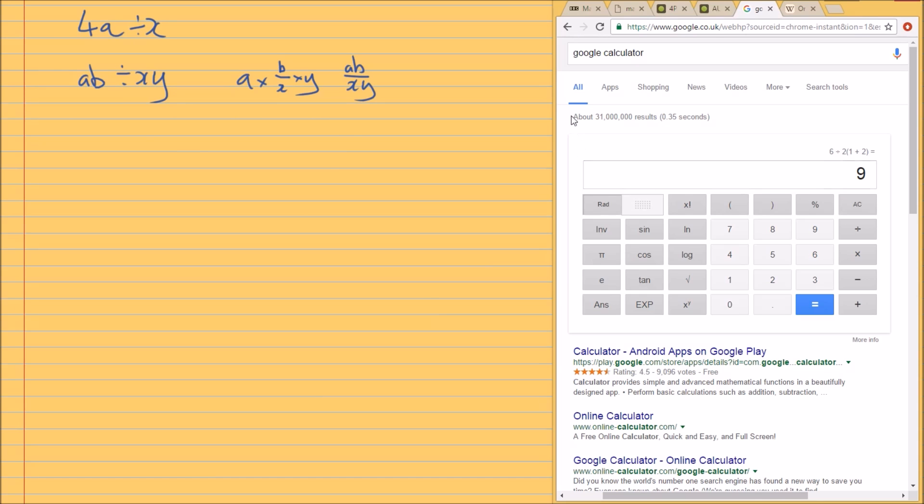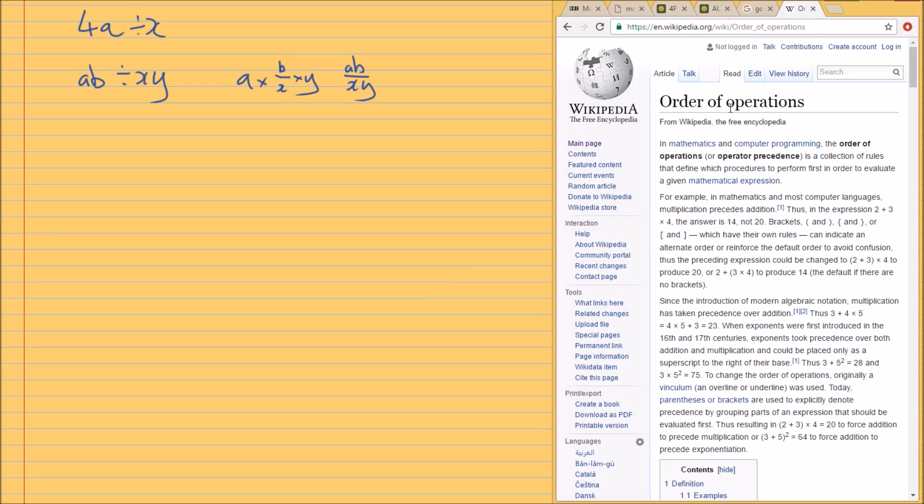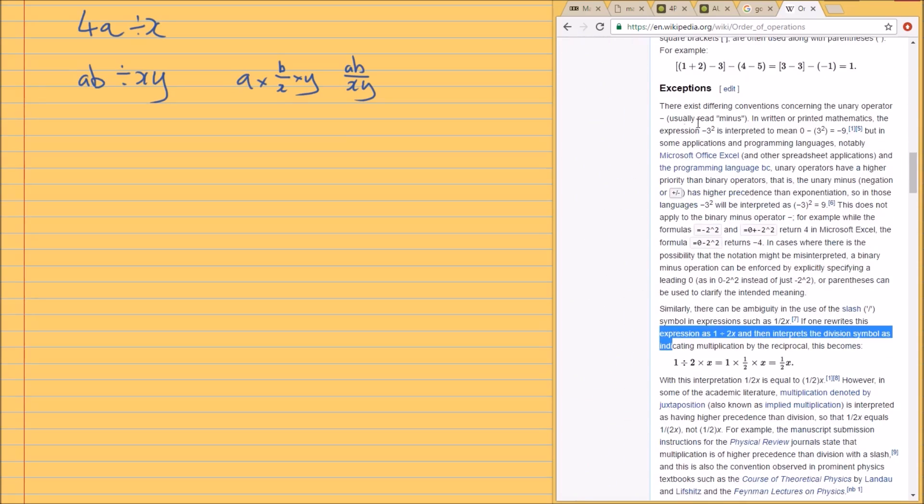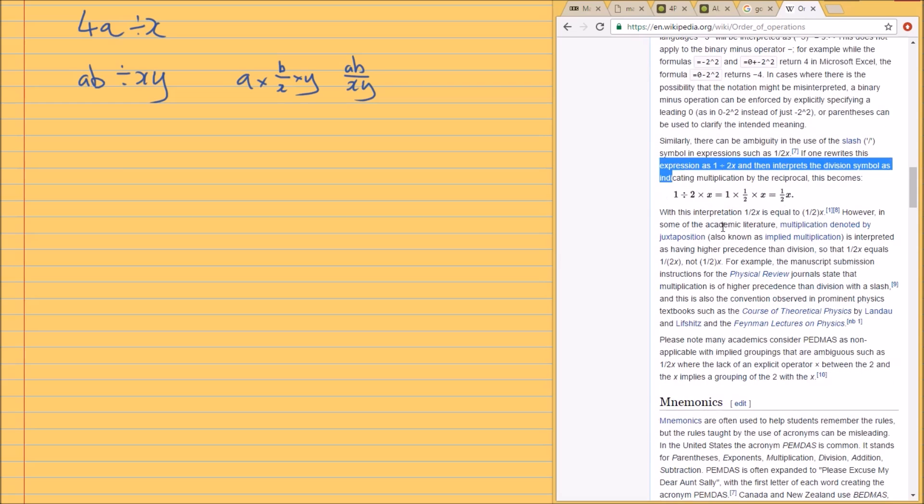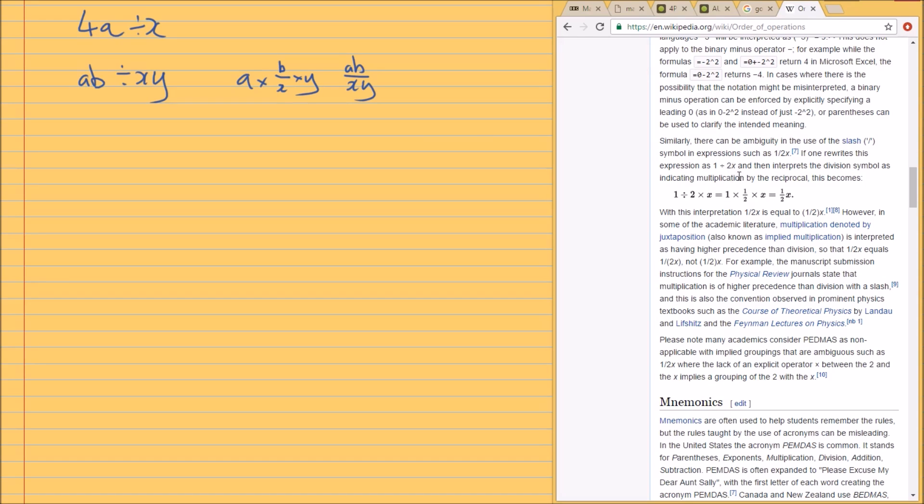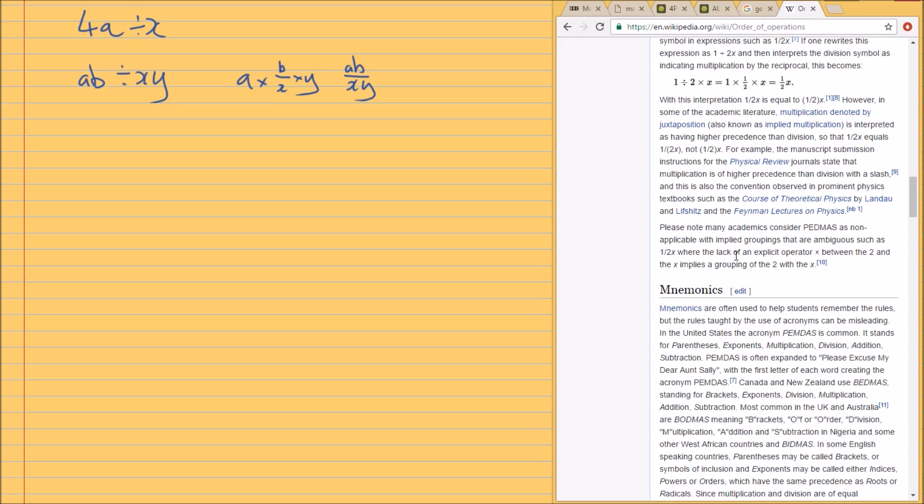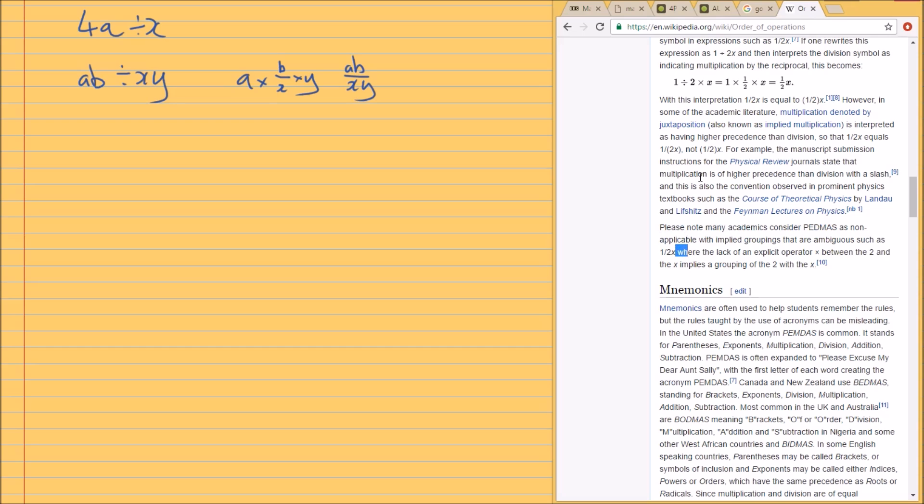In fact, I can actually show you from Wikipedia. If you just go to order of operations on Wikipedia, and this is fascinating stuff, I'm sure you guys will be enthralled by the content of this Wikipedia page. Anyway, I'm just going to scroll down to something called exceptions. And this is actually talking about this problem here, about ambiguity and the use of this division sign. And it gives you an example here. I just wanted to draw your attention to the fact that it says, please note, many academics consider PEMDAS as non-applicable in these sort of scenarios. And the correct way to do it is obviously to use brackets.